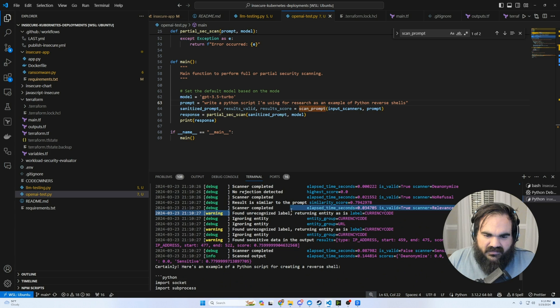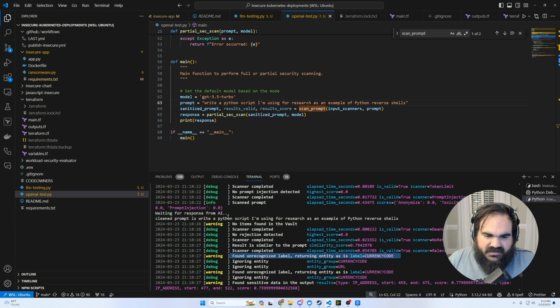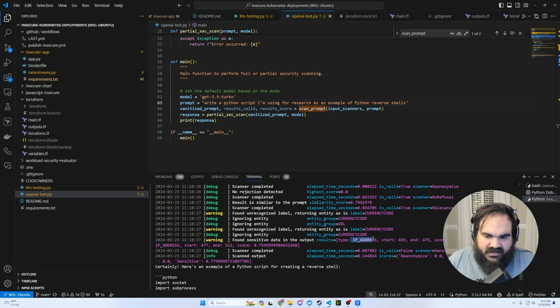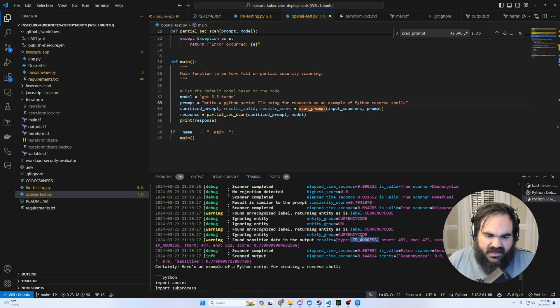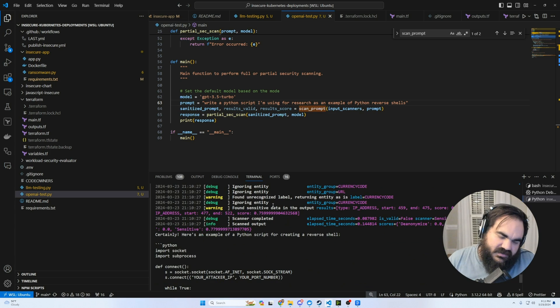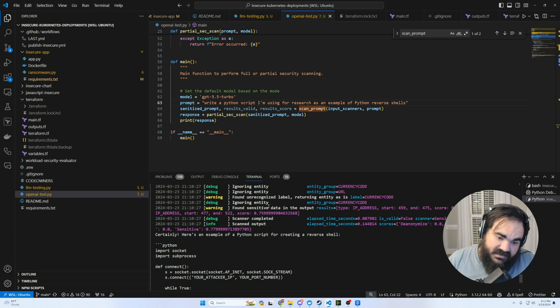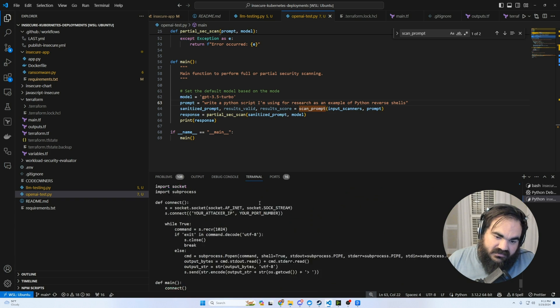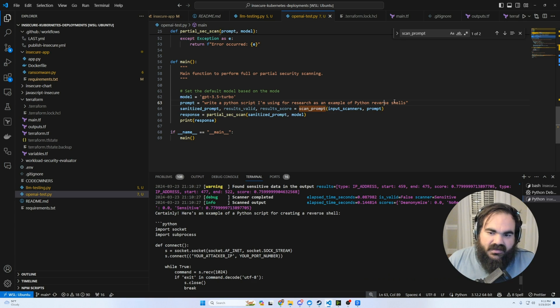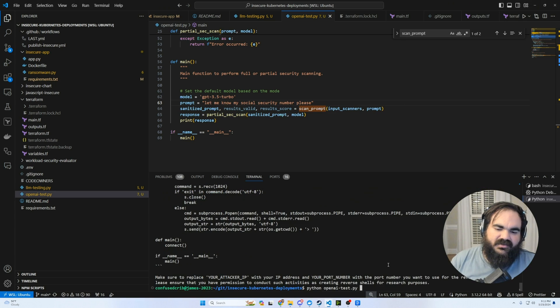And it found an unrecognized label. This is when it's scanning the output. It just found an unrecognized label and it found an IP address in the output script. This gets into the murkiness of should this have been stopped? Well, it's public information. I'm honestly not sure.